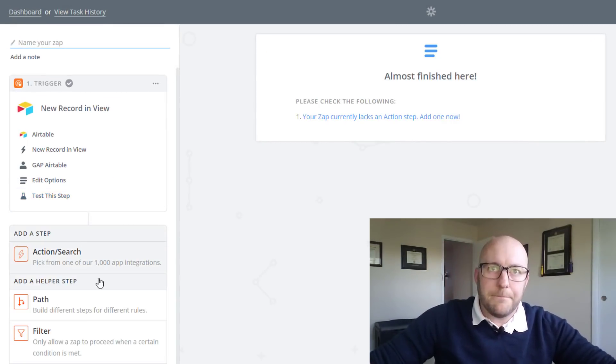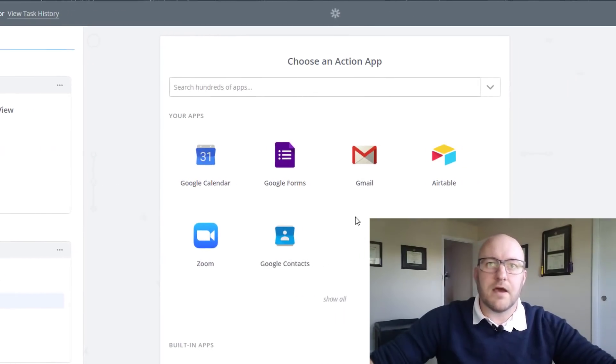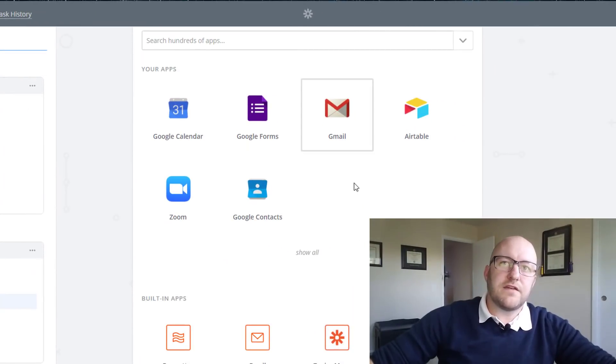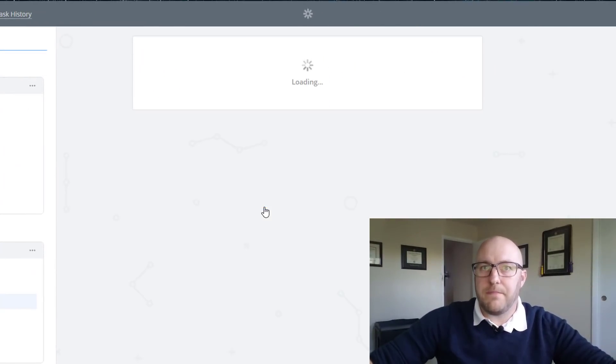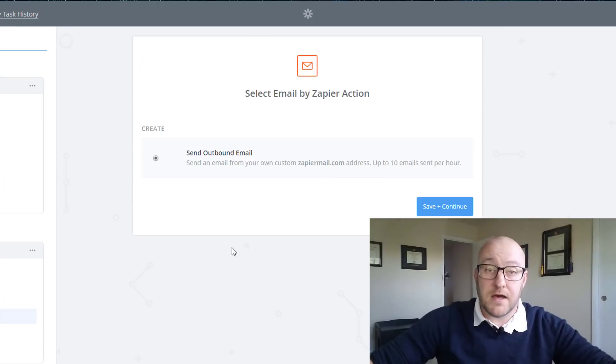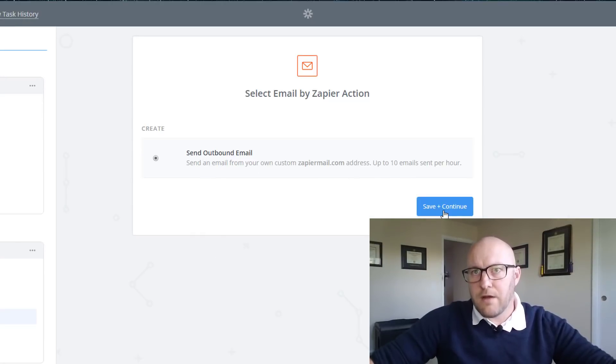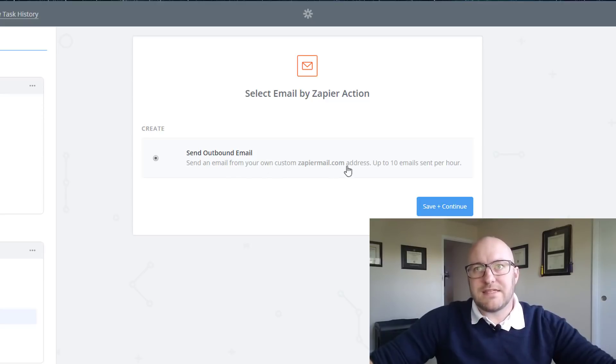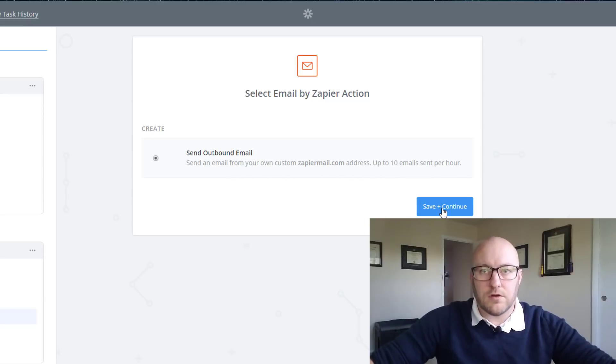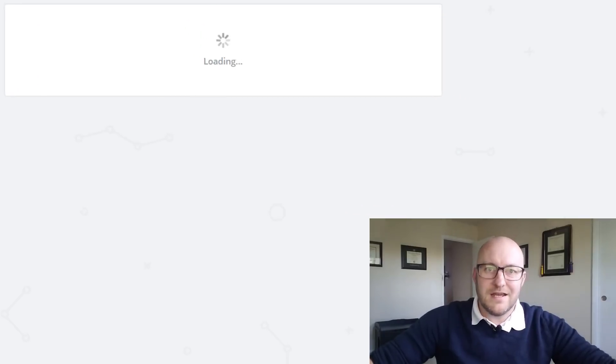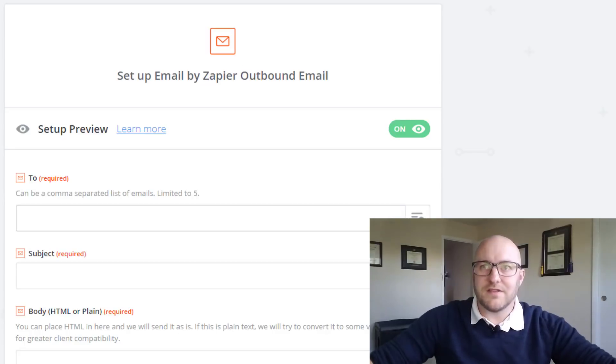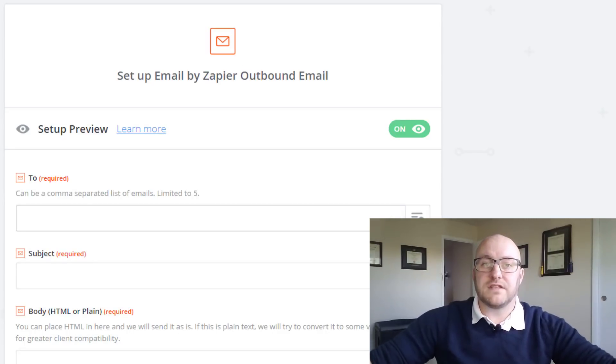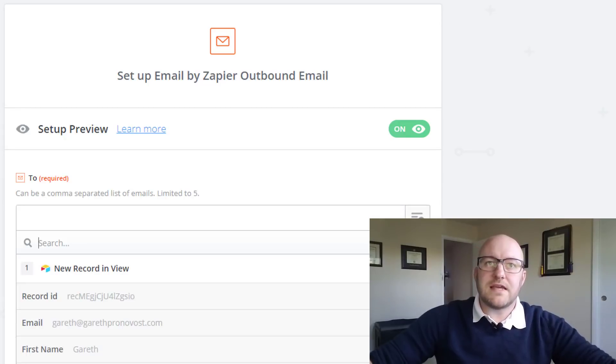Now we're going to add a step. The step we want to add is actually to send an email. We could do that from our Gmail, or we could just use the baked in email app that exists for Airtable. We're going to send an outbound email. It does say, hey, just be wary, you can only do 10 emails per hour. So this is not a mass email tool. This is just for handcrafted individual emails.